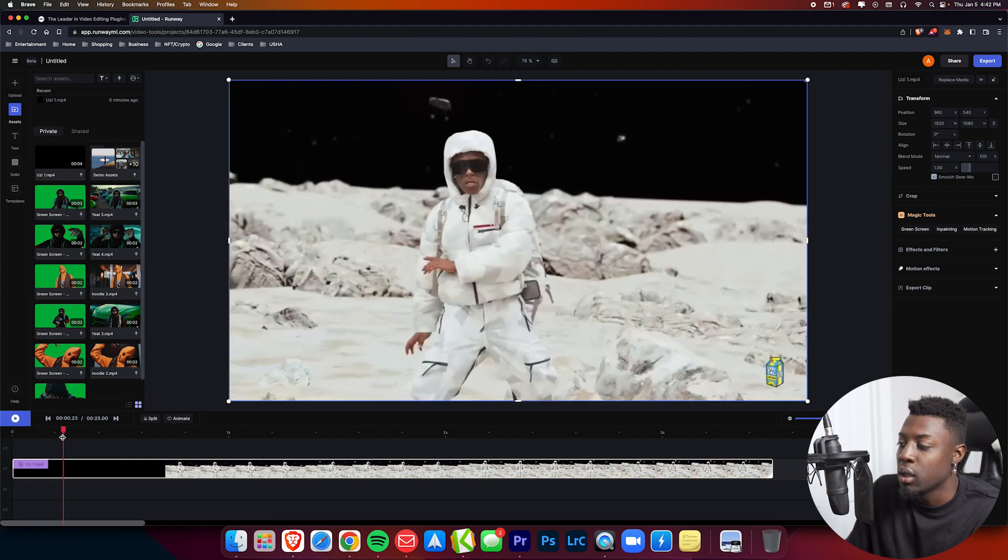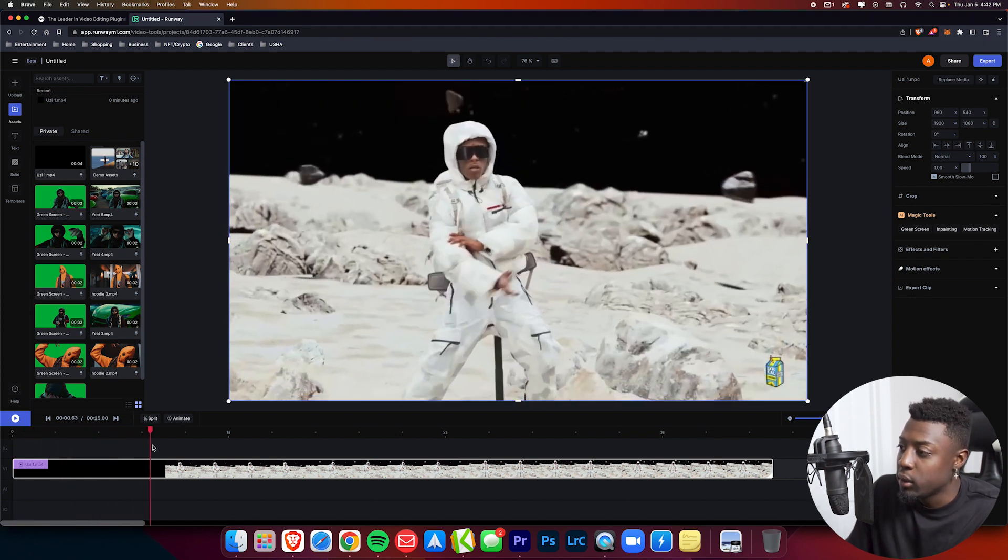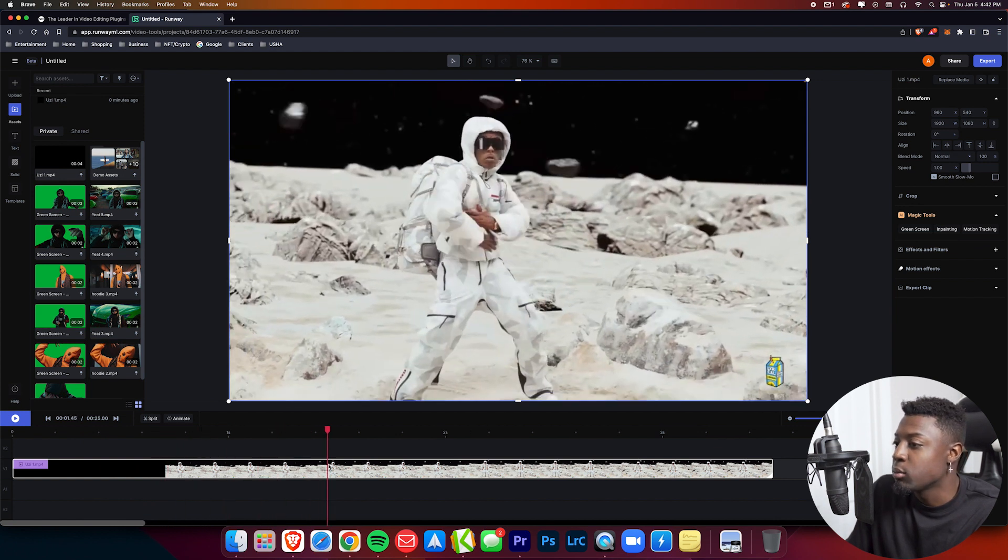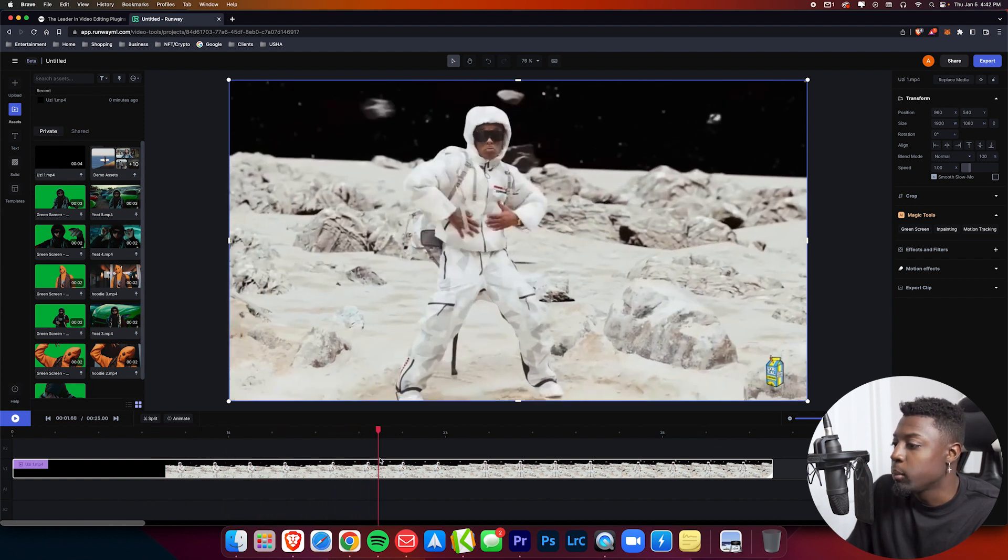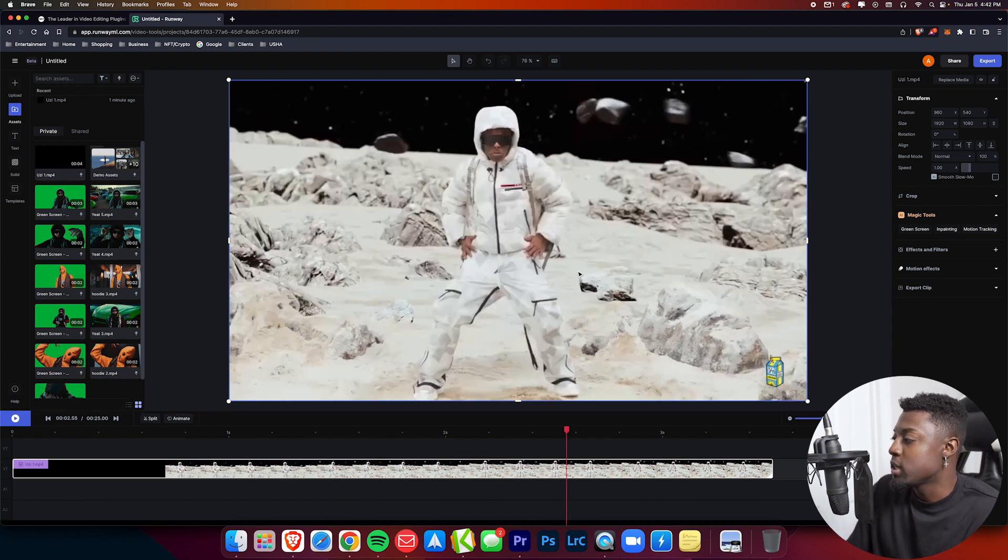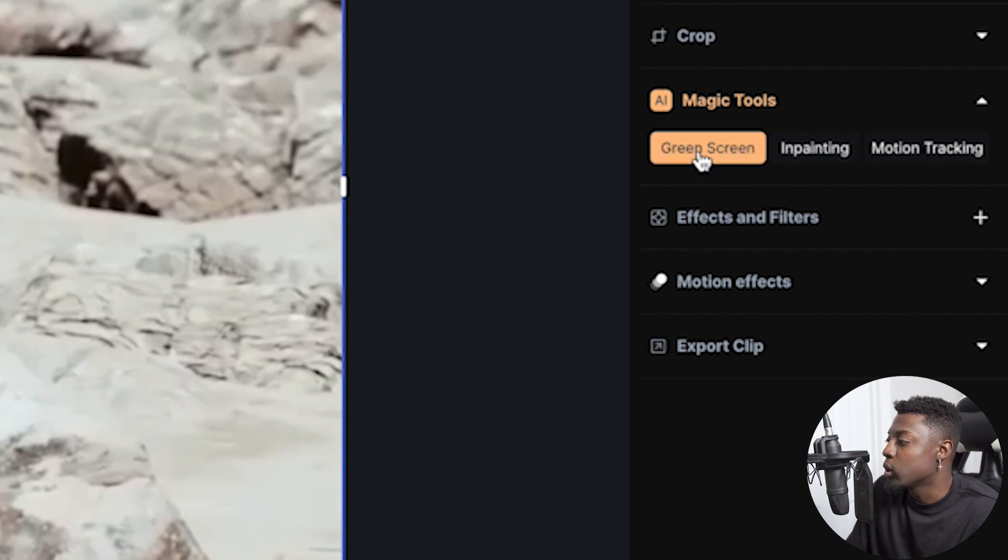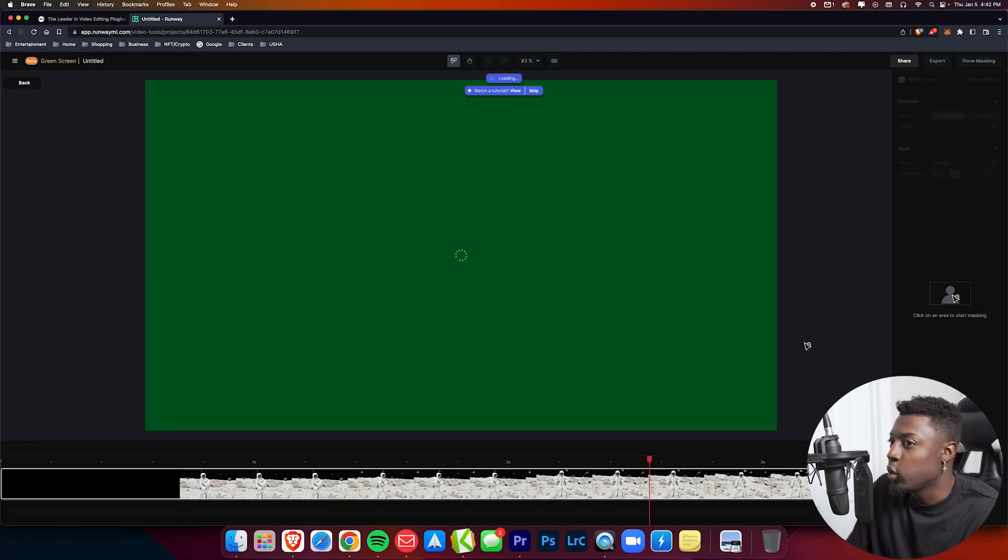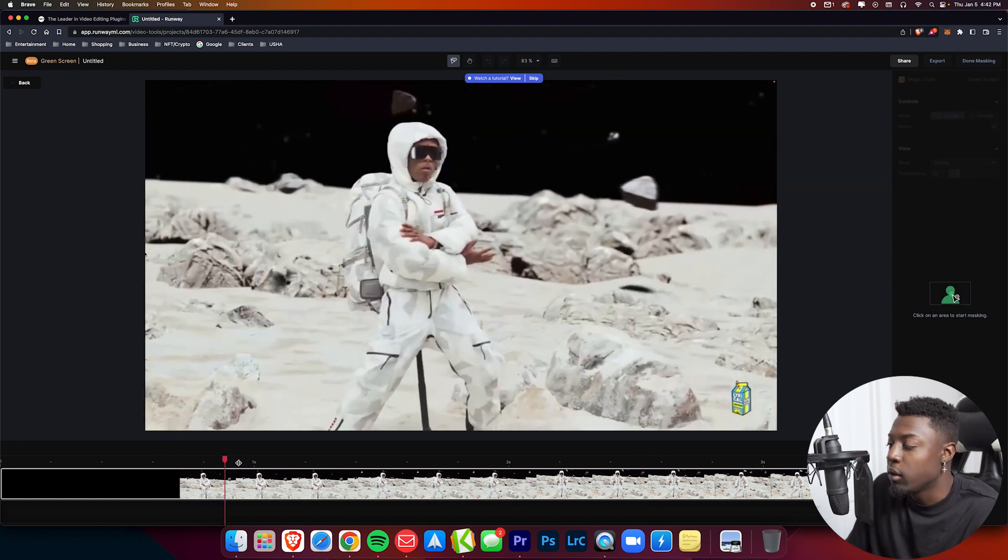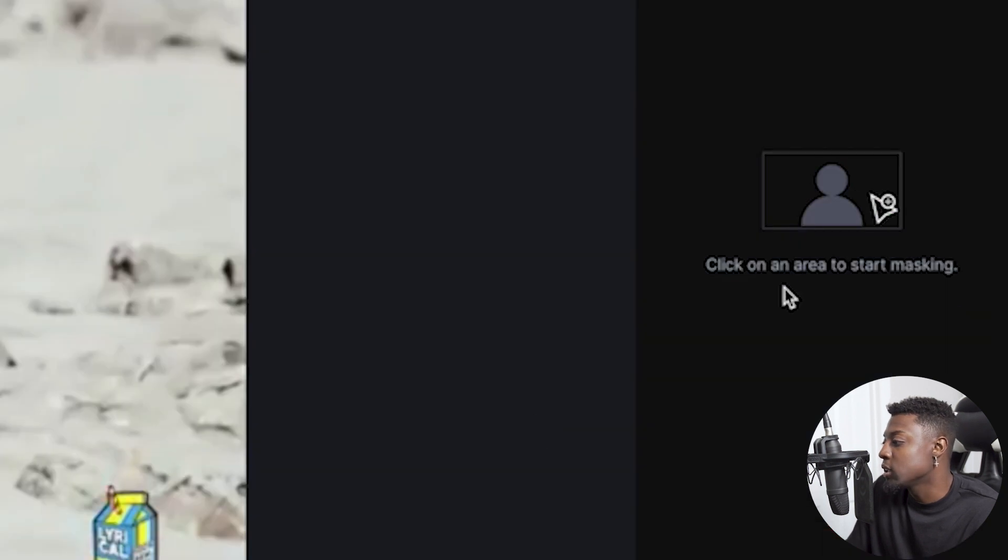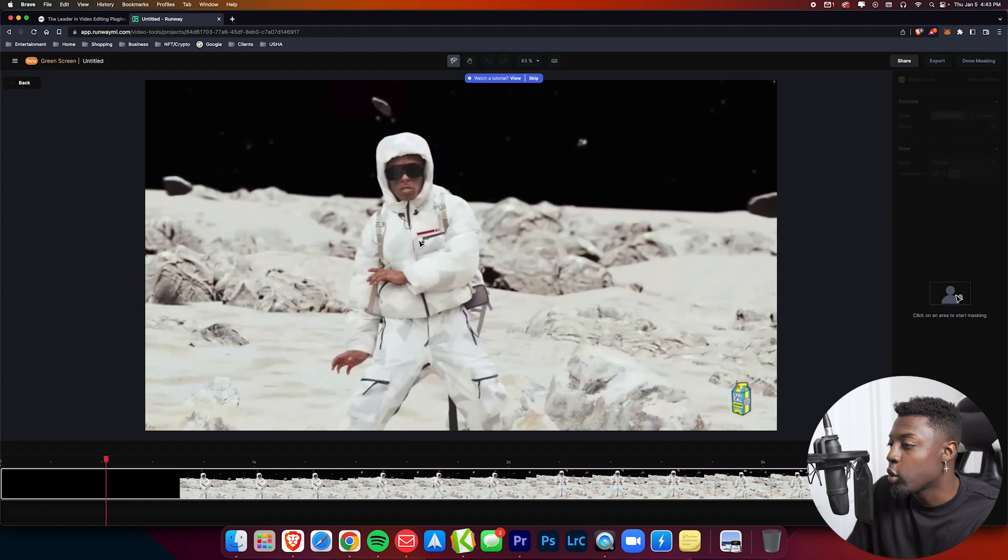Alright, awesome. Now that it's done, I'll show you what we're working with. We have Uzi doing his dance, and what's behind him is pretty much he's on a moon. What I'm going to do is go ahead and remove him from the background. From here, all you want to do is navigate to the right side of your screen where you see AI magic tools and click green screen. From there it's going to take us to a new video editing window. Pretty much everything looks the same, you can still view everything by frames.